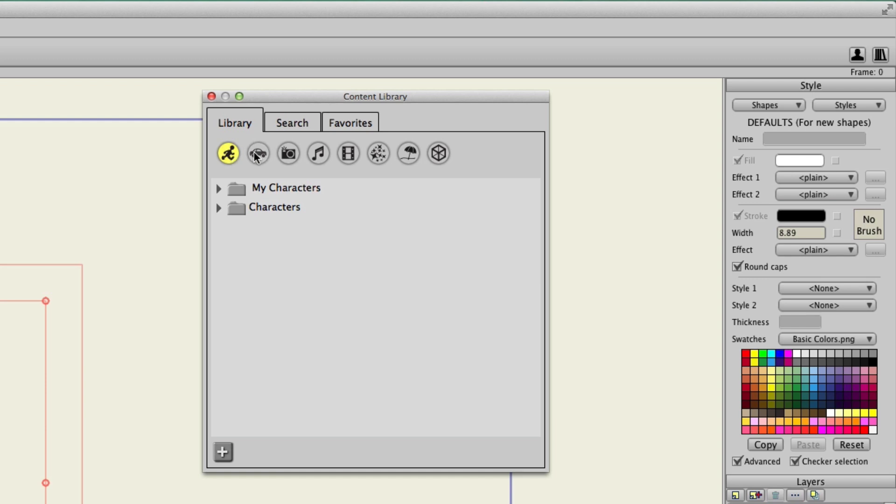You have characters, you have props, pictures, audio, particle effects, scenery, 3D objects, and so on. So you have a lot to choose from right off the bat.